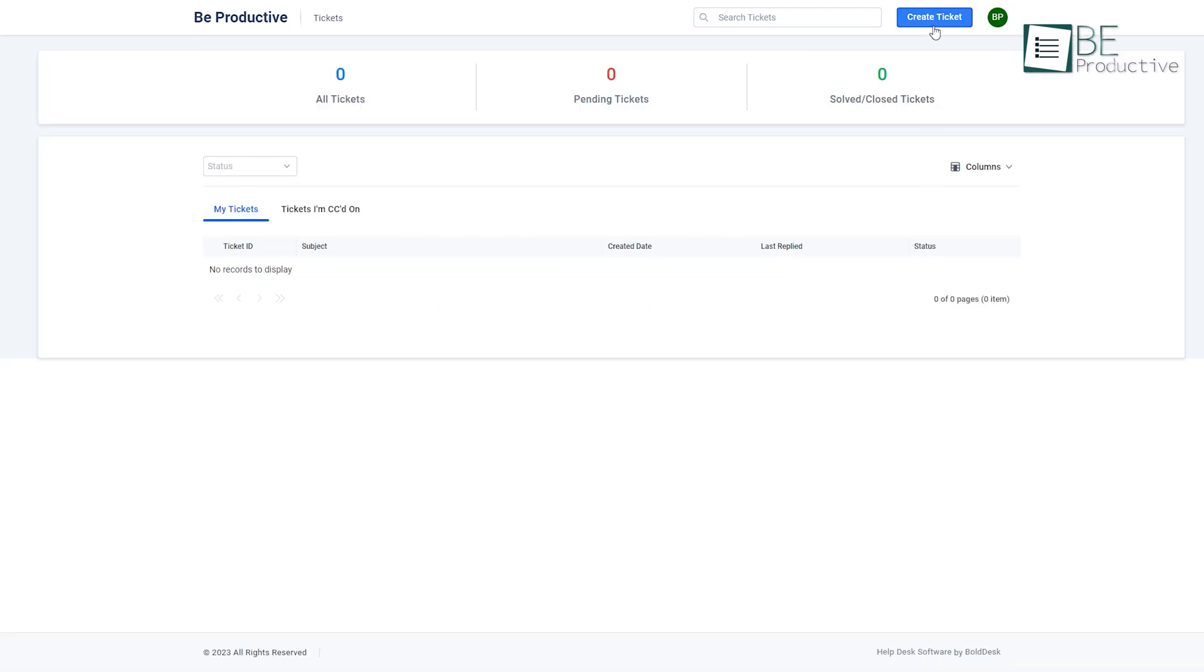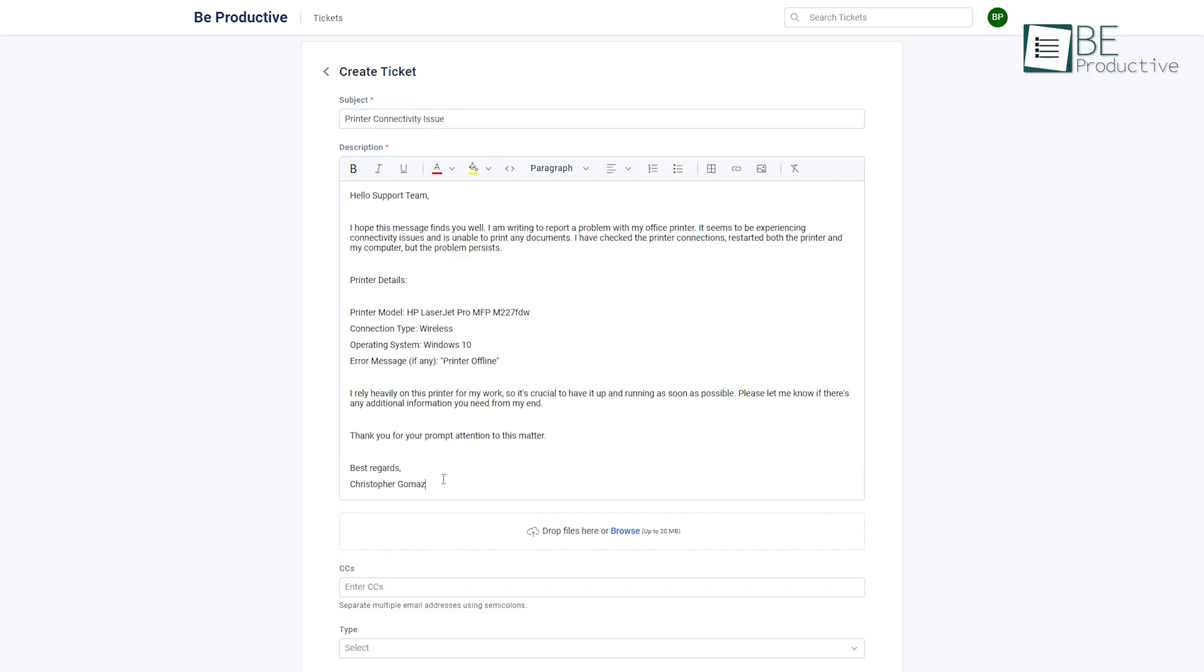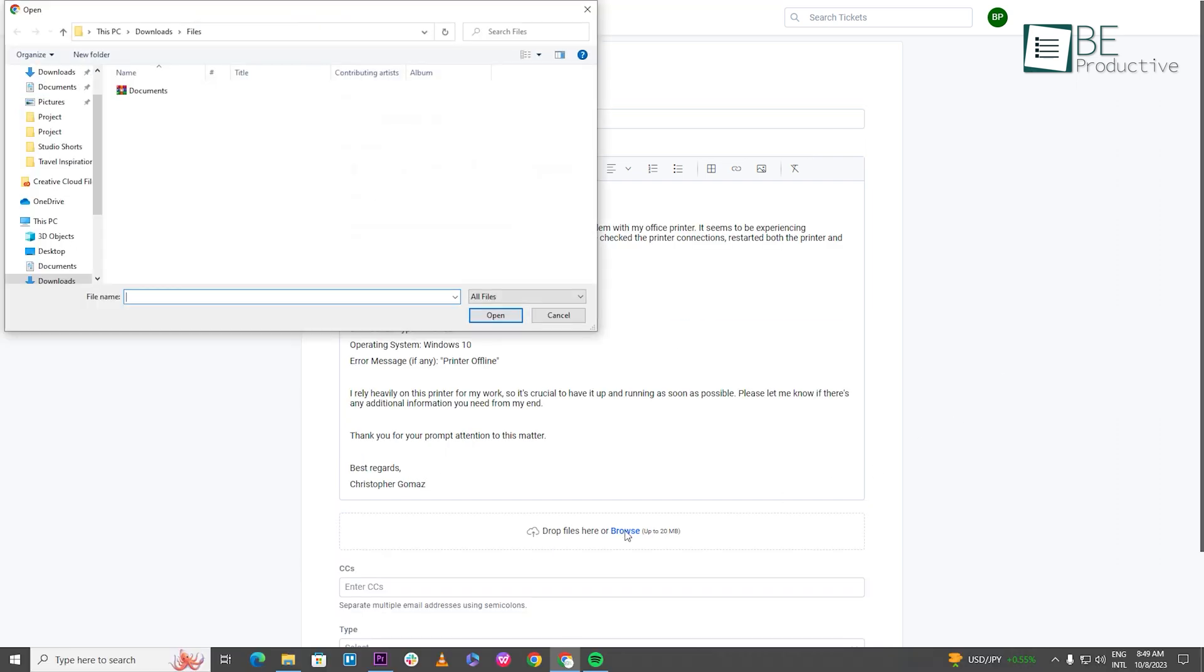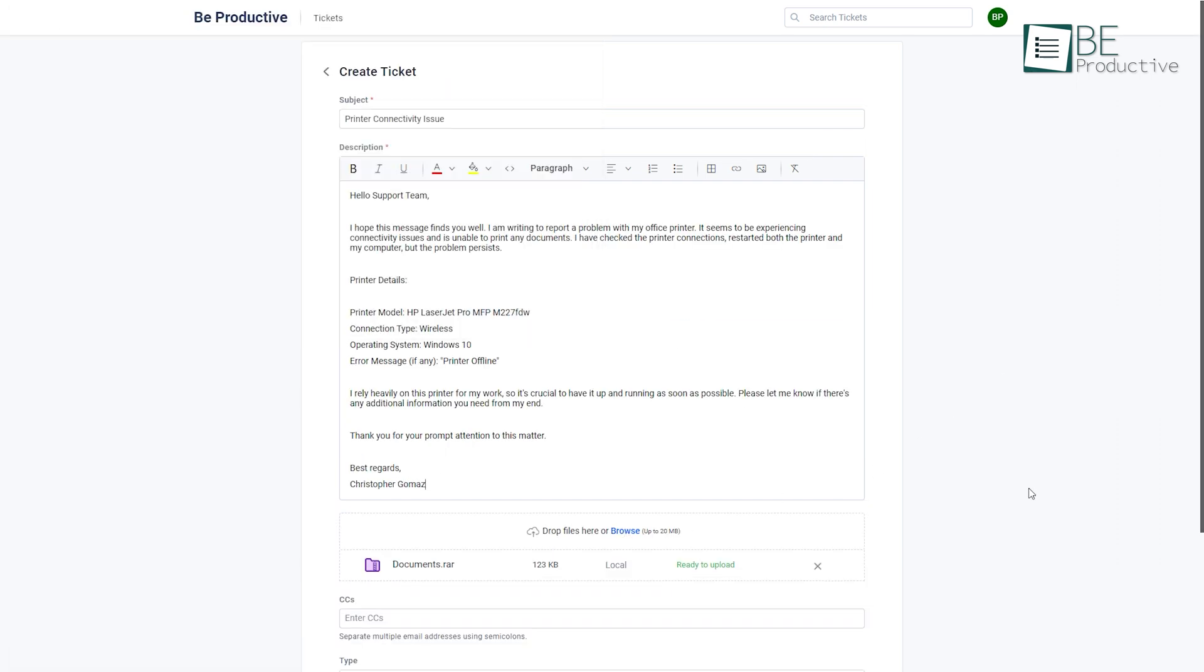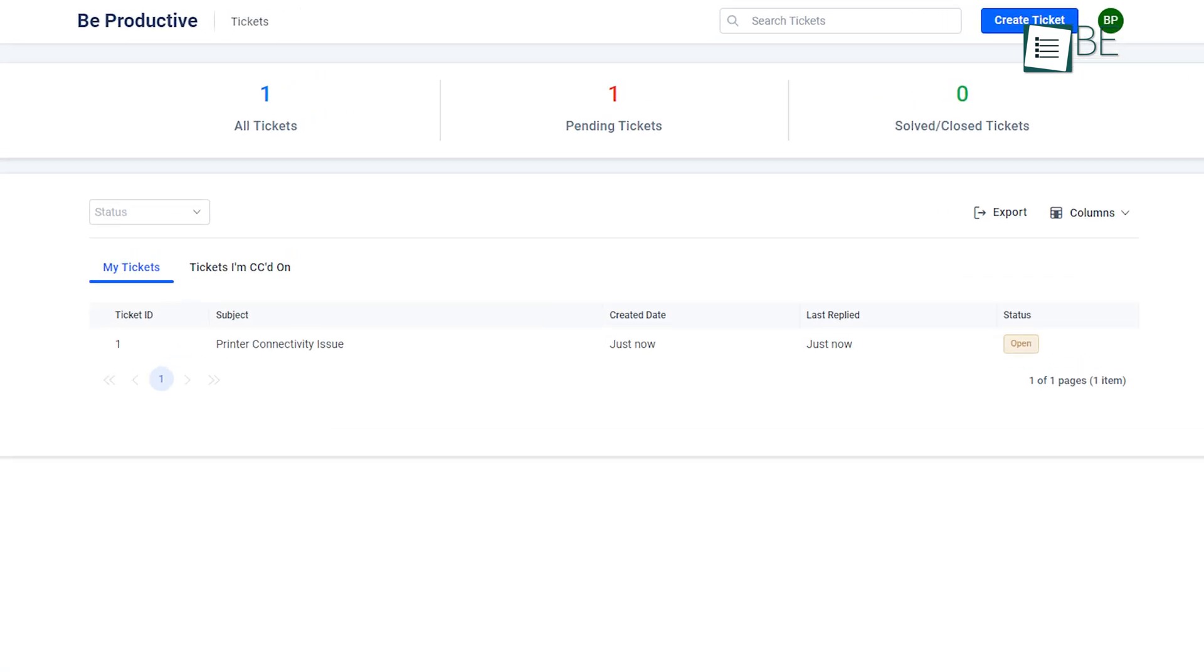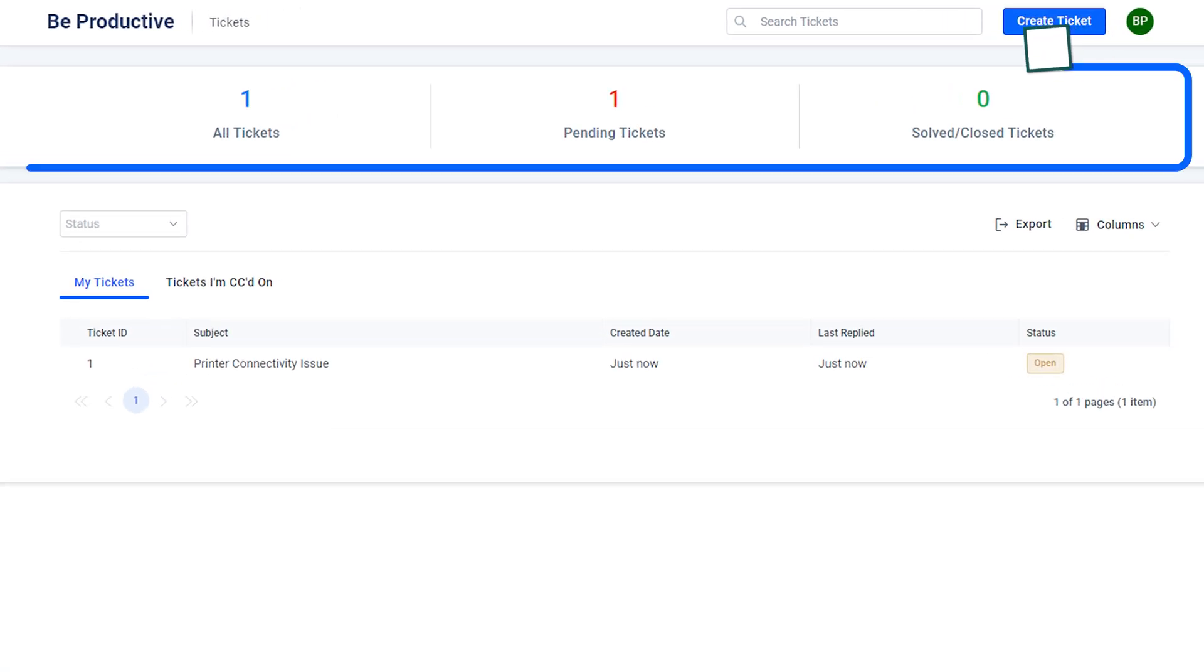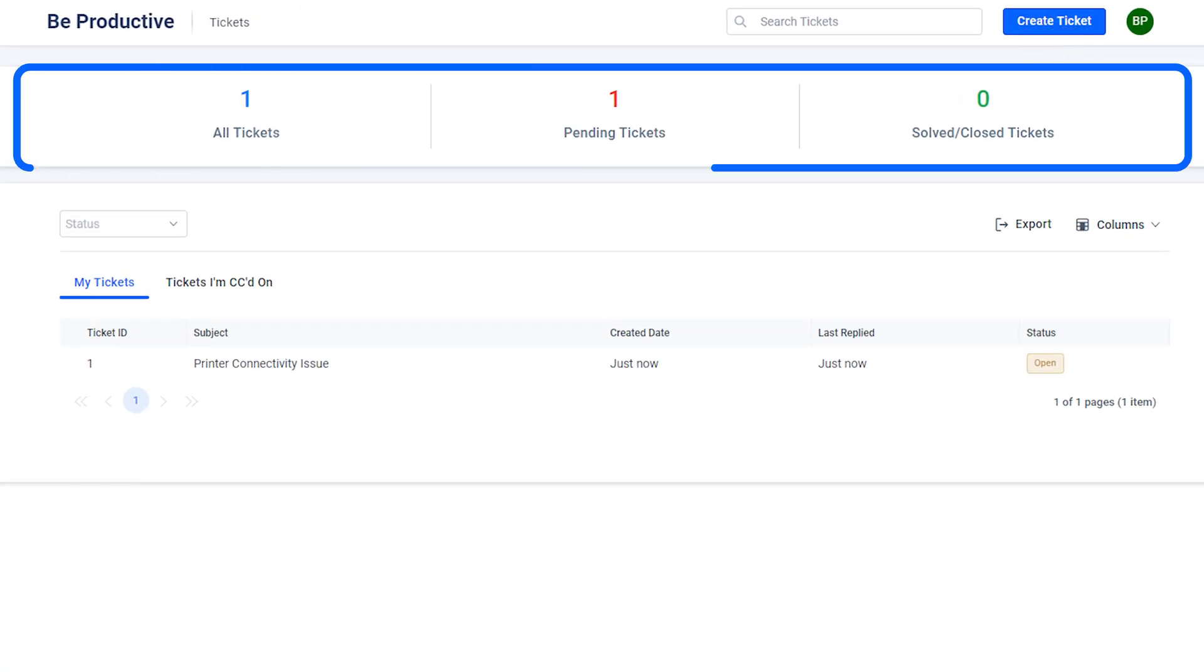Creating a ticket in the customer portal is very simple, just by clicking on the create ticket button and filling the necessary details. We can even attach files and images to our tickets. Additionally, the customer can track both pending and solved tickets as well as the total number of tickets with the count widget.